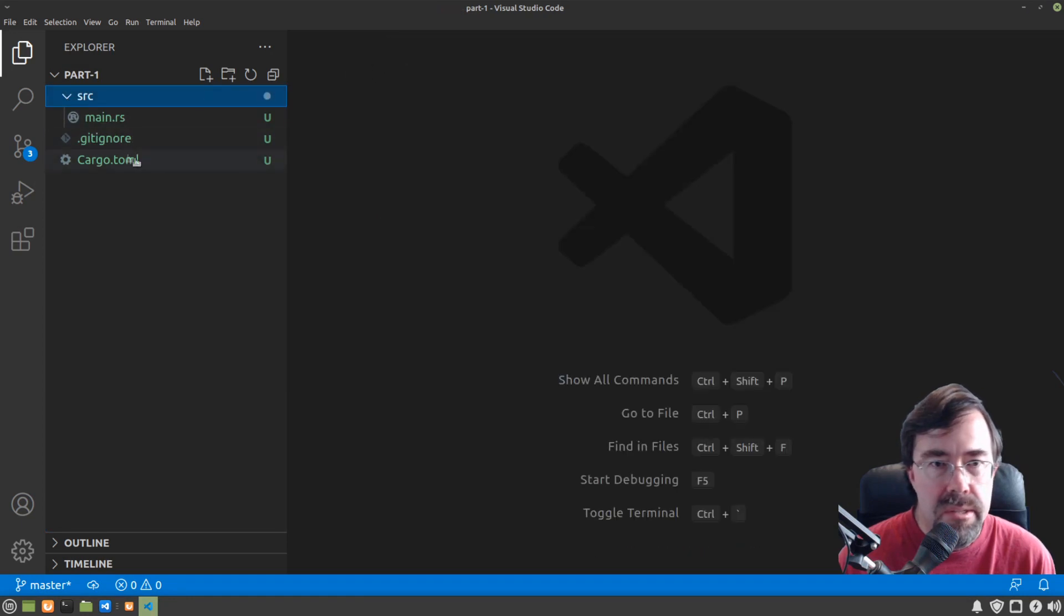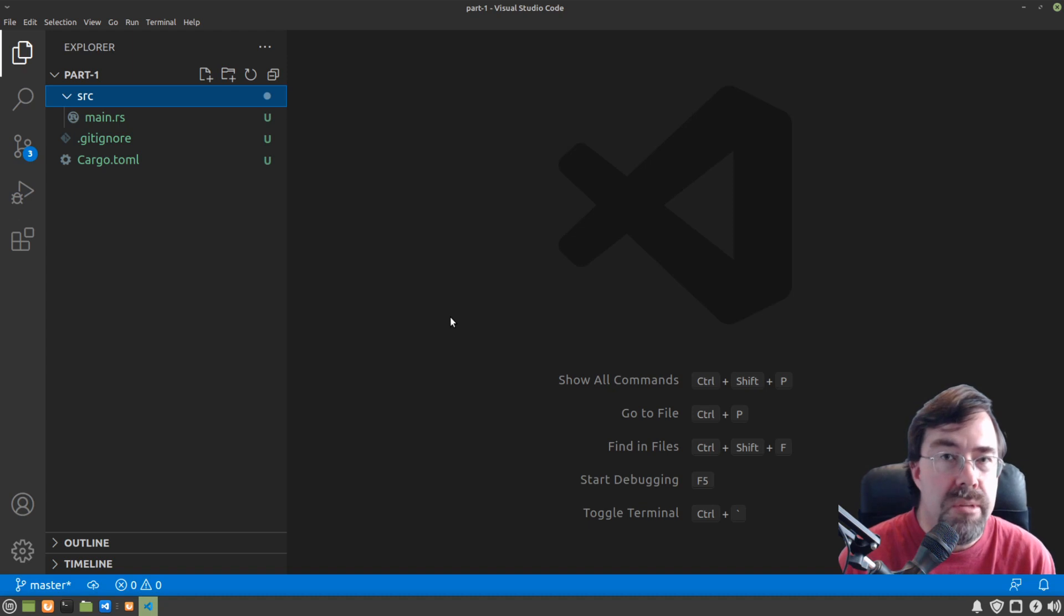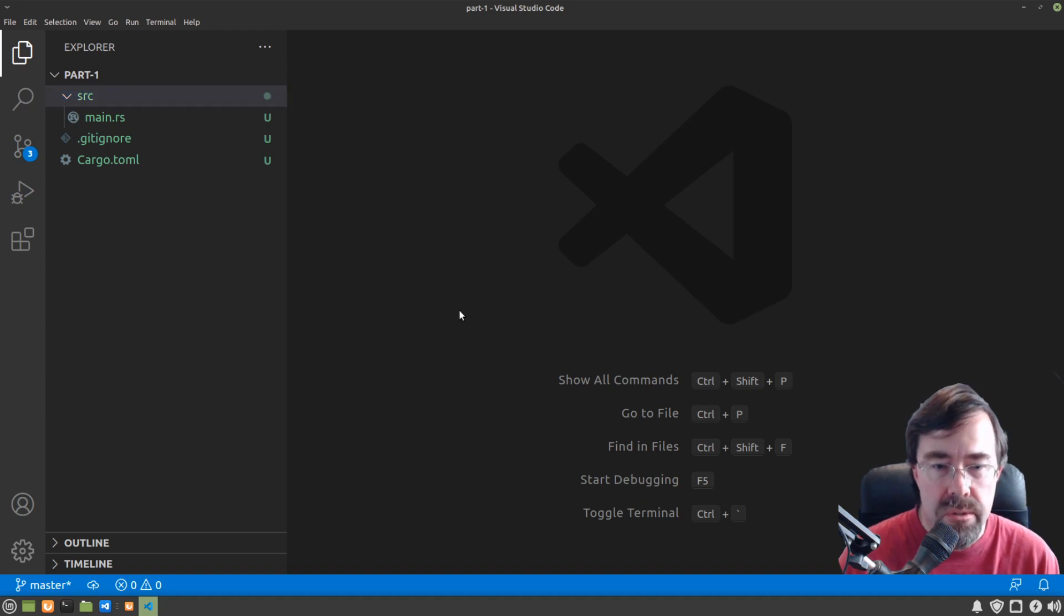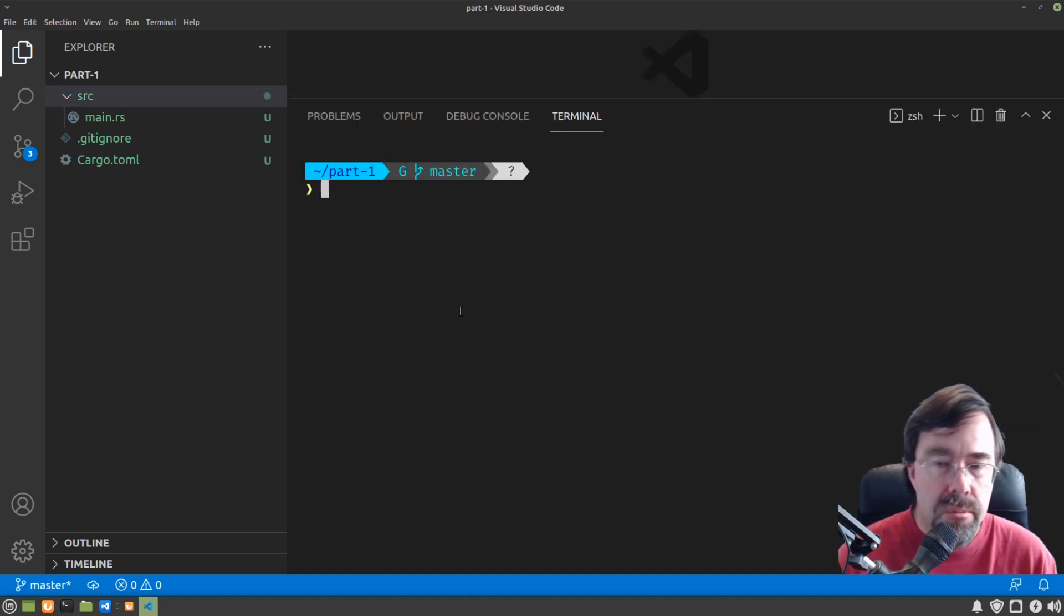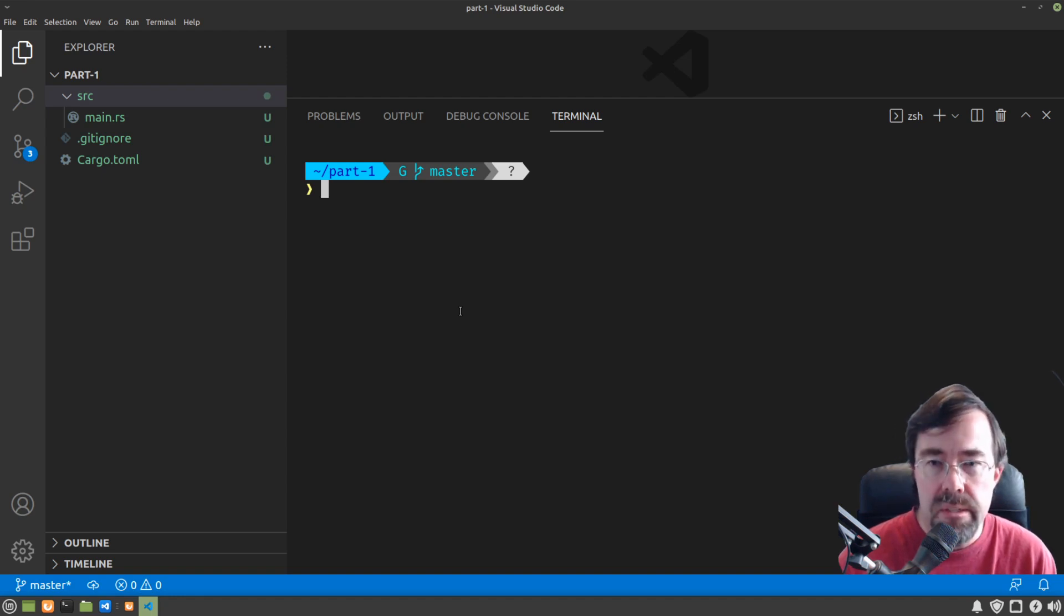And yes, I trust it. Alright, so it gave us three files to start with. Now these three files came from a template which Cargo new gave us. Before we look into those files, let's see what it does. Let's try to build it and run it. So Cargo run.